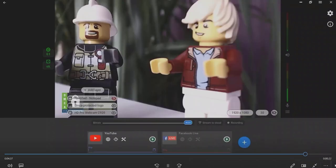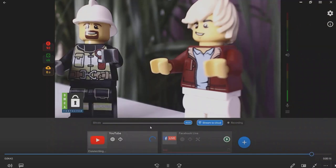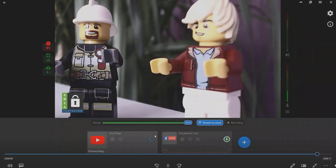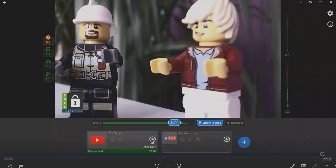If needed, add more platforms for simultaneous streaming. Once all necessary data is copied, click the Play button to start streaming to the platform. Manage your stream, control its health, and stop it when needed.